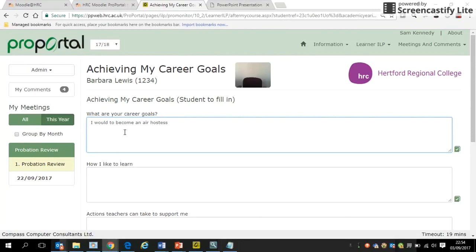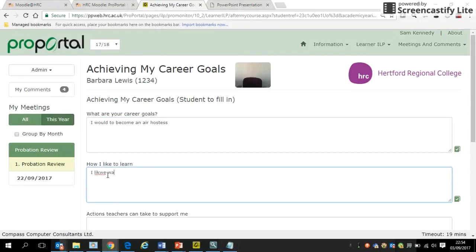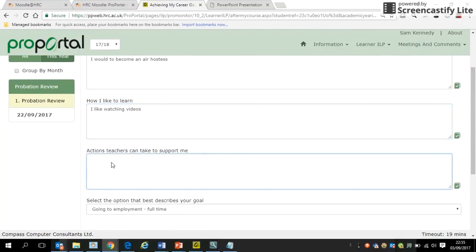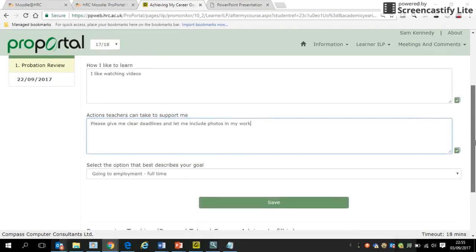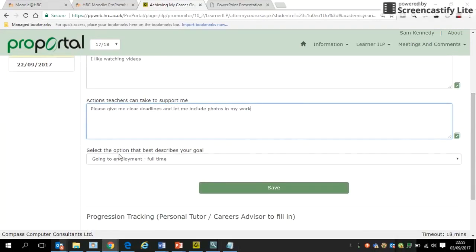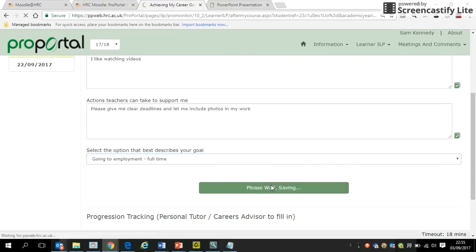For example, Barbara would like to become an air hostess. She likes watching videos as her preferred learning style. Under 'Actions teachers can take to support me,' she'd like clear deadlines and to be allowed to include photos in her work — reflecting the way she likes to express herself. At the bottom, she chooses the option that best describes her goal: going into full-time employment at the end of the course. Then she saves it.